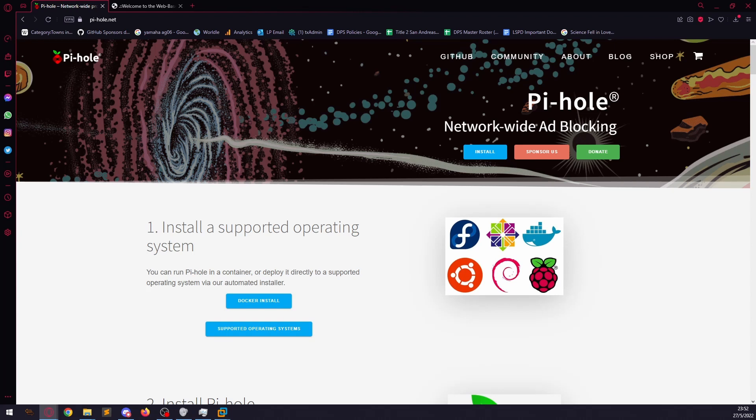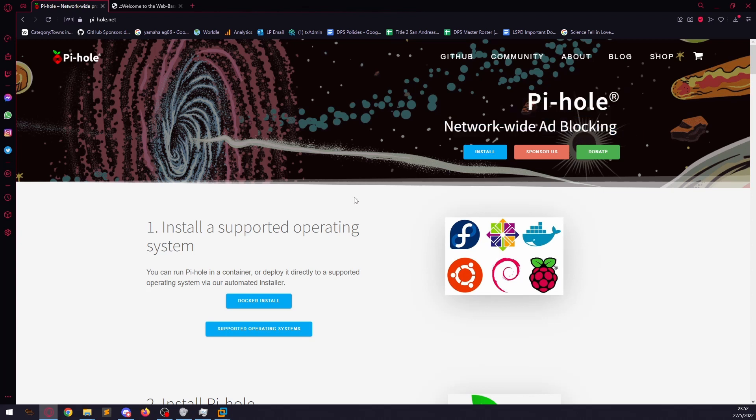And what Pi-hole does is it does exactly what it says on the tin, network-wide ad blocking. So it blocks any traffic going to that domain, to a specific domain and goes, hey, look, no, don't, bad.